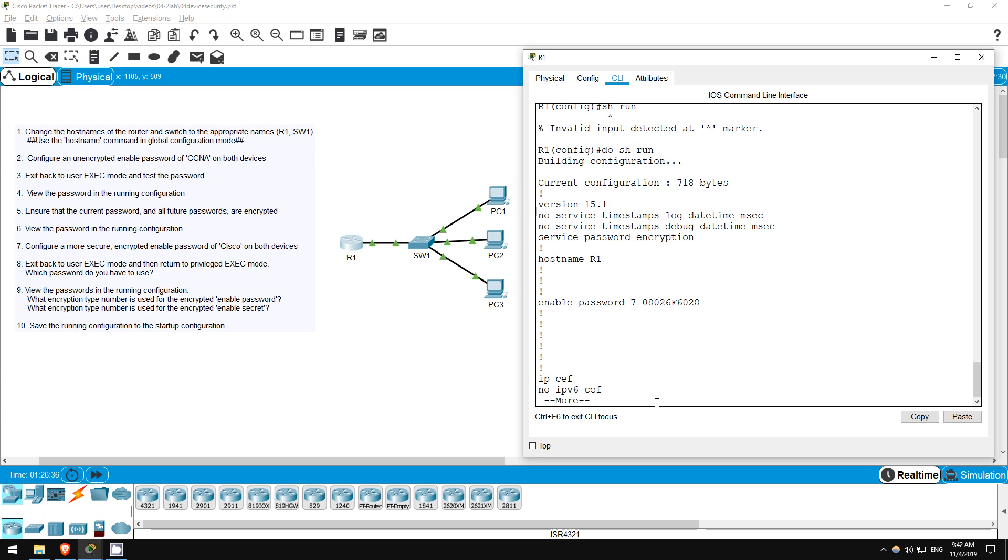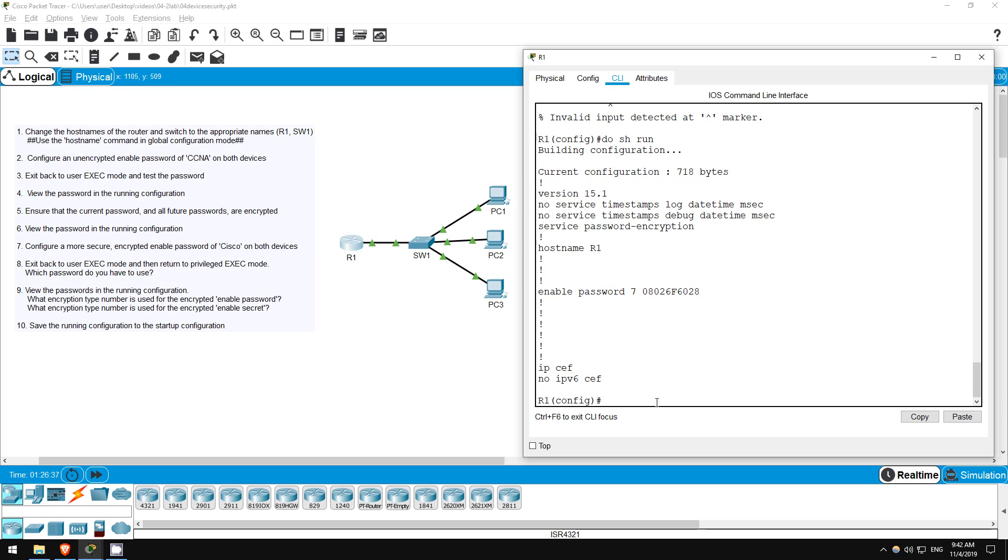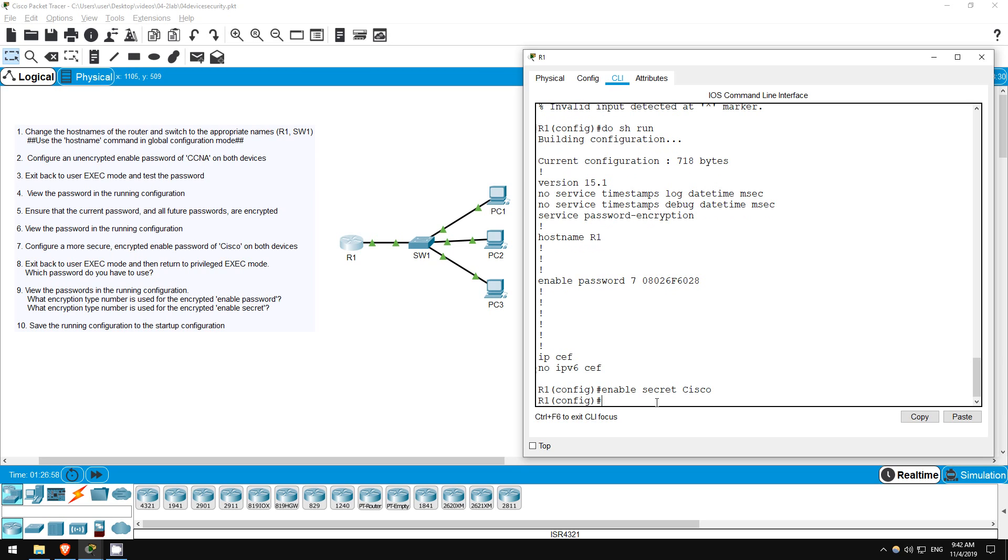Step 7 is to configure a more secure, encrypted enable password of Cisco. That can be done with the enable secret command. The enable secret uses MD5 encryption, which is more secure than what you get with the service password encryption command. Since we're already in global configuration mode, let's enter the command. Enable secret Cisco.